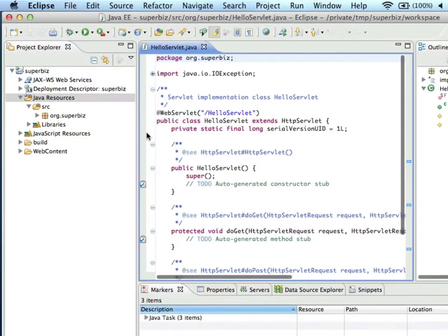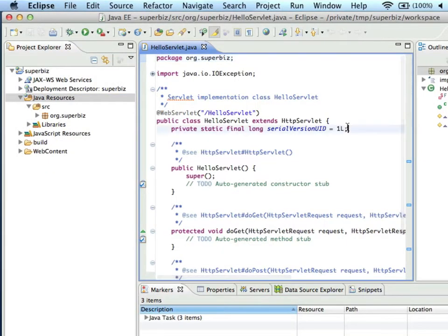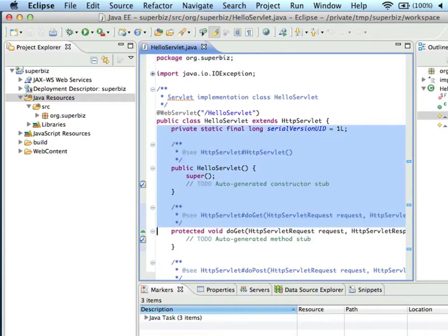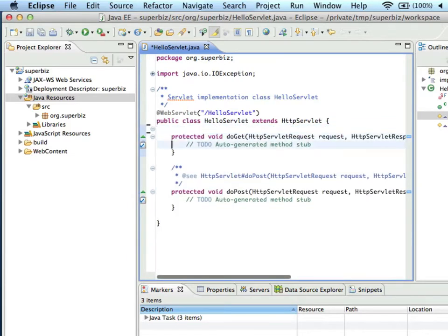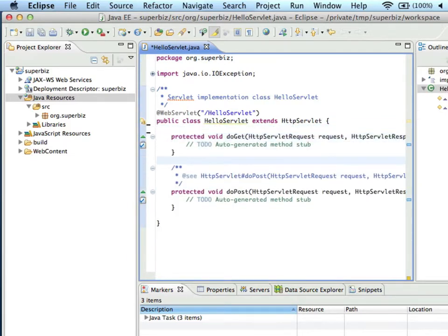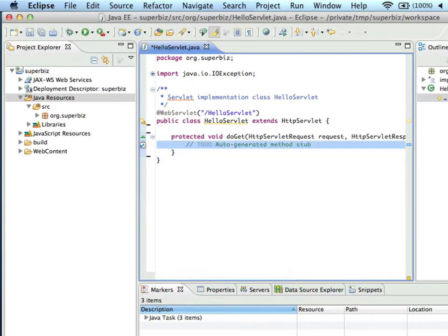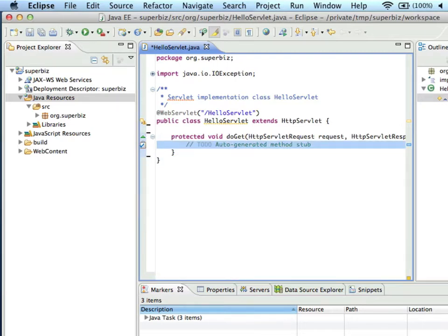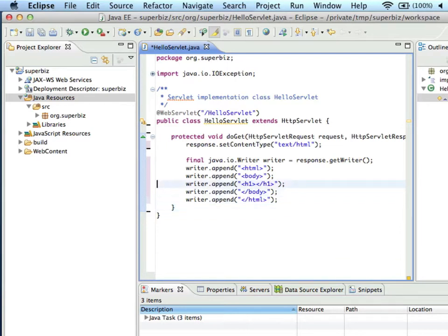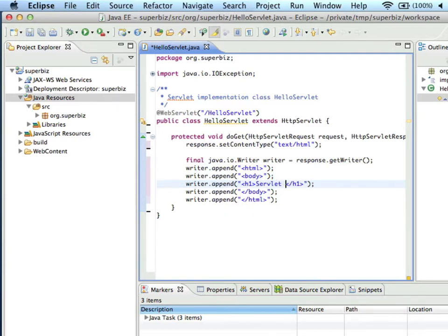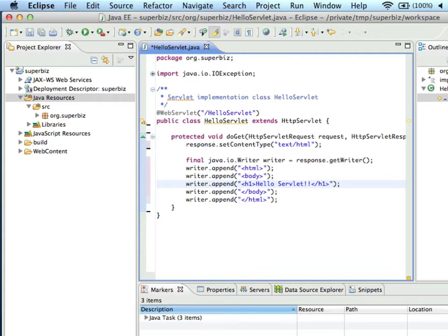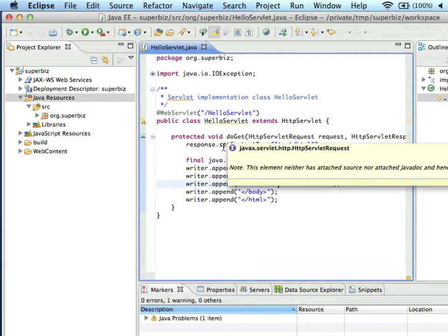Now Eclipse will always generate this boilerplate code, which we don't need, so we're going to delete it. Now in advance, I've copied some more useful boilerplate code into my clipboard, which I'm pasting now. So this is basic HTML writing Servlet code, and we'll update the output so it says HelloServlet.